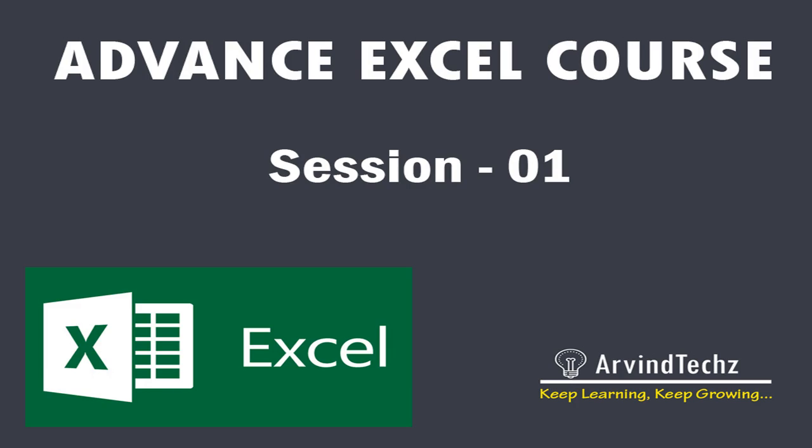Session number one. These all are very important and useful options in Excel, so I request you to please concentrate and listen. If you want, you can create your own notes. I heard from my teachers that if you write something, it is as good as listening and reading 10 times.